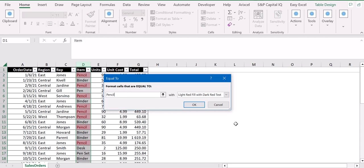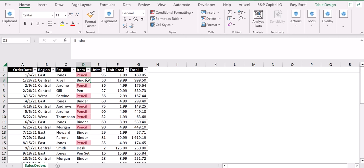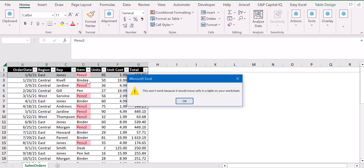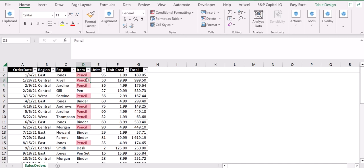I press OK and in this way I created my rule. So whenever I'm going to add a new pencil here, you see that it automatically changes color to red.